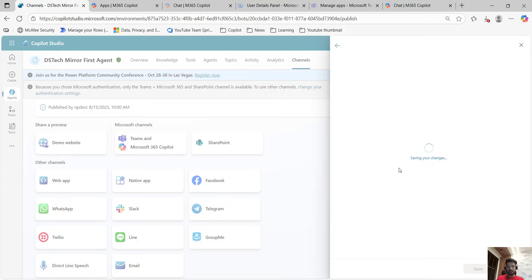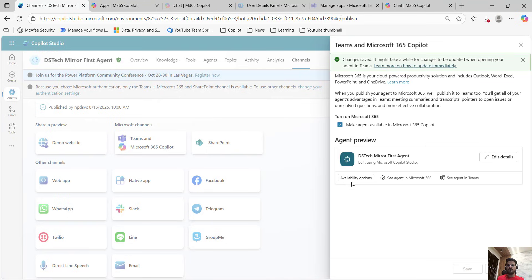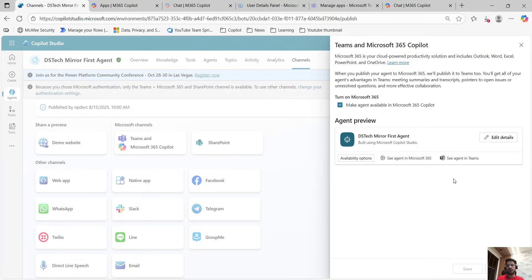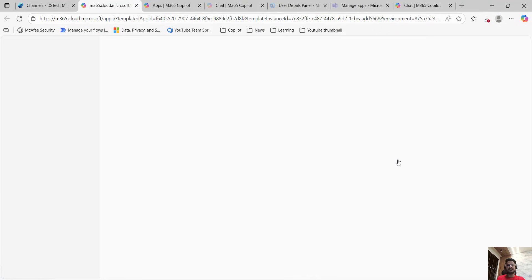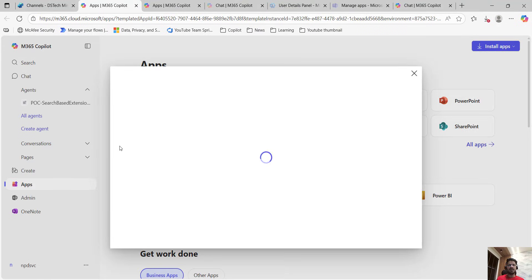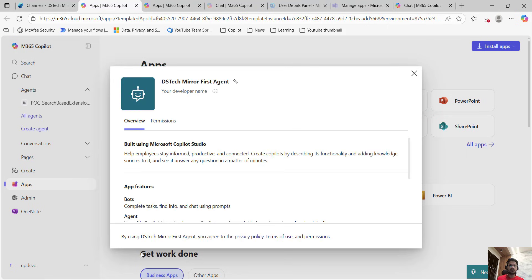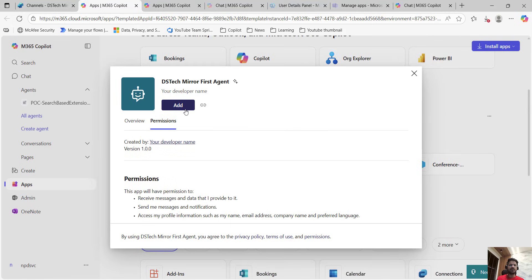From here you can update the details about your agent. Once that is done, you can see the preview — how your agent will look in M365, and how your agent will look in Teams. I will click on 'see agent in M365'. This is the preview and here I will get an option to add my agent, see overview, permission, and then you can click on add. Once it is added, from here you can test your agent and see what kind of experience it gives in M365 Copilot.